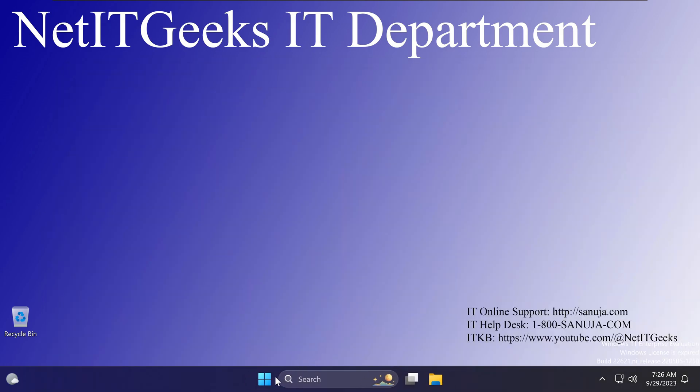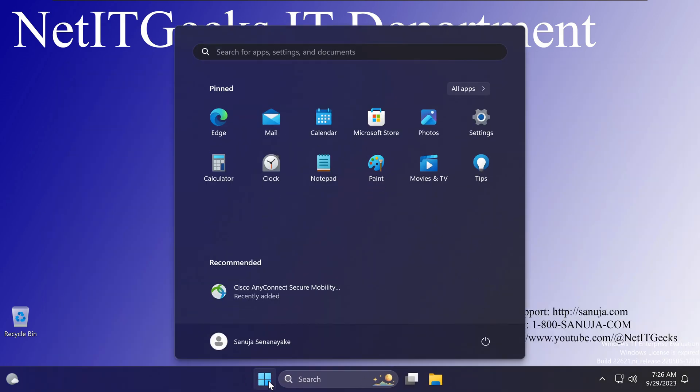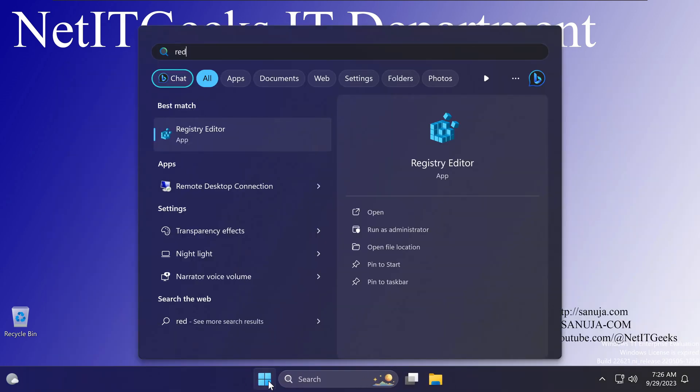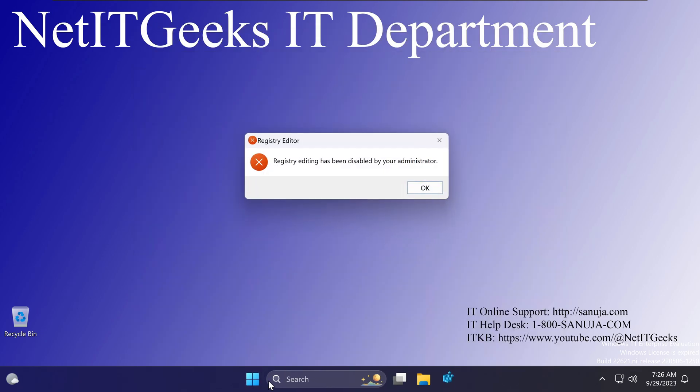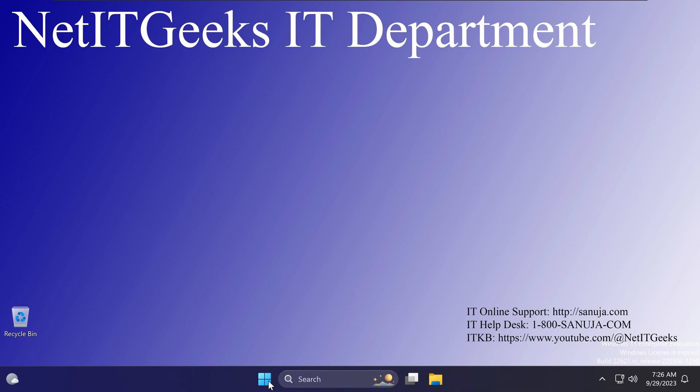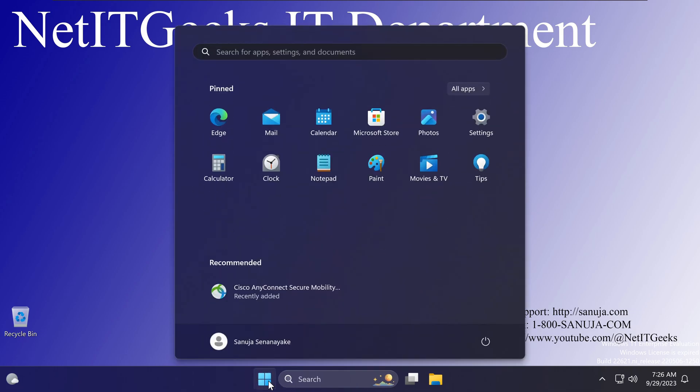So now, if I go to the Start Menu, and if I type regedit, and if I try to open it, you'll give me a message saying, Registry Editor has been disabled by your administrator. So it's basically saying disabled by administrator.